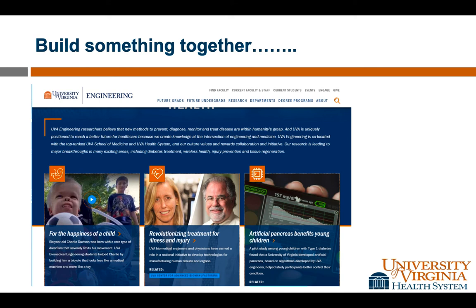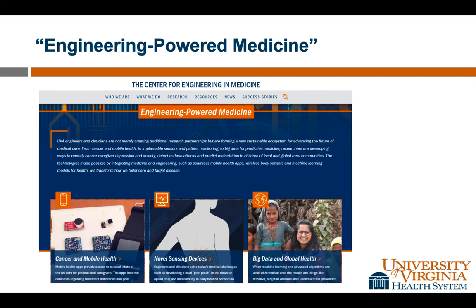There are a lot of real-life problems — these are problems from today. This is where you all have such a valuable role: you think like engineers. We can build something together. There's the Center for Engineering Medicine here — 'engineering-powered medicine' — and I think that's a pretty powerful statement. That's where engineering and medicine can come together and be better for our patients.